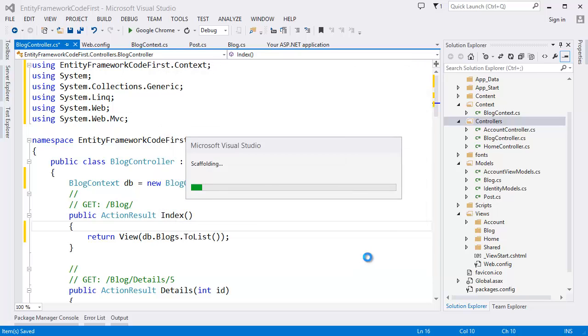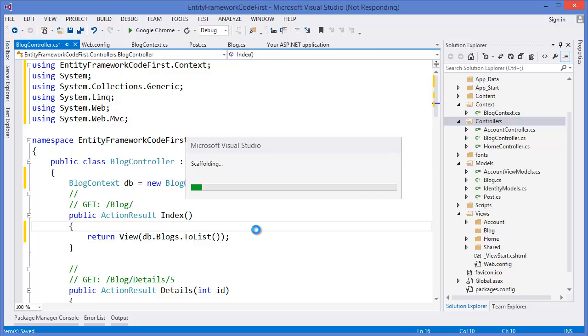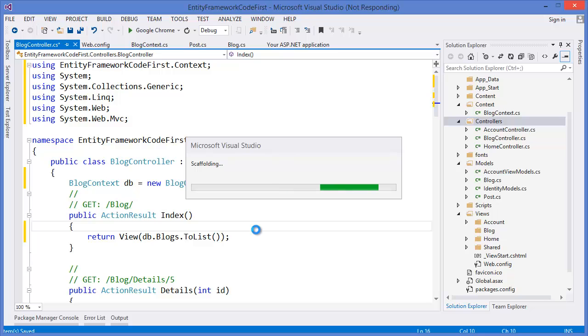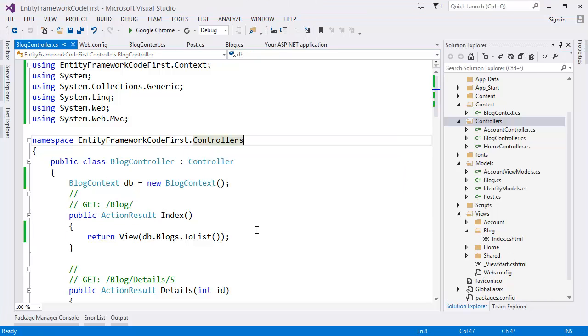Then Visual Studio will create the view with Razor syntax. Because we are using Visual Studio 2013 and Razor syntax.